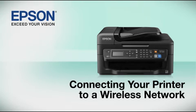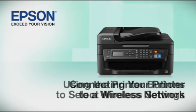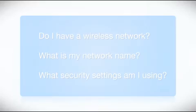This video shows you how to connect your Epson printer to a wireless network. In this demonstration, you will be using the printer's buttons to select wireless settings.